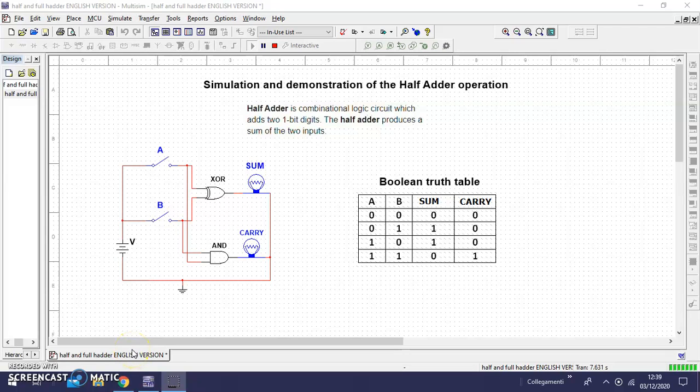Hi! In this video we can see the simulation and demonstration of the half adder operation.